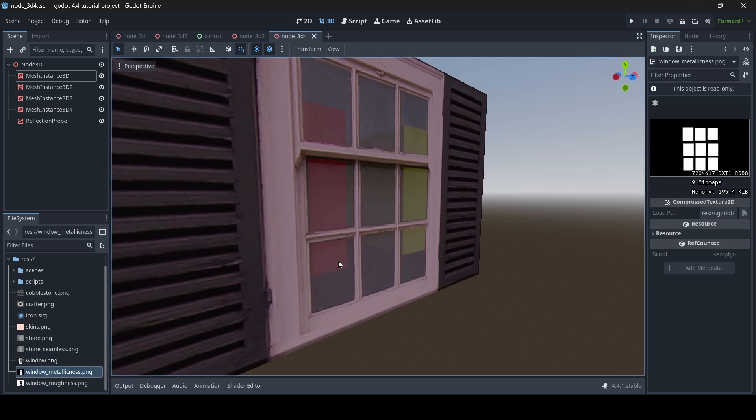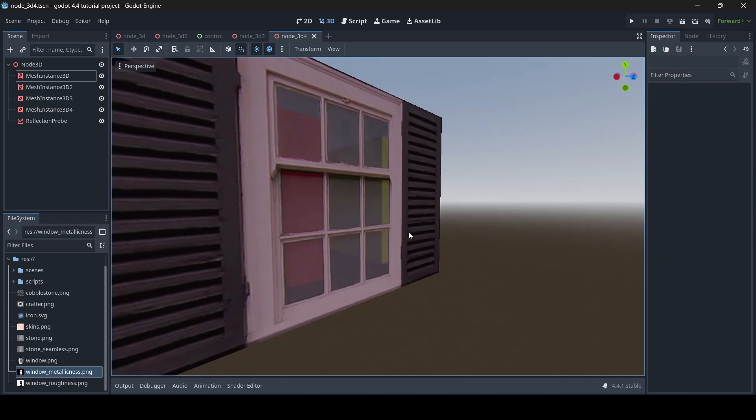So on metallic textures, the white indicates how metallic the texture is going to be, and then the black indicates how non-metallic it's going to be. So the lighter a texture is, then that's going to indicate more metallicness, whilst black indicates less metallicness.